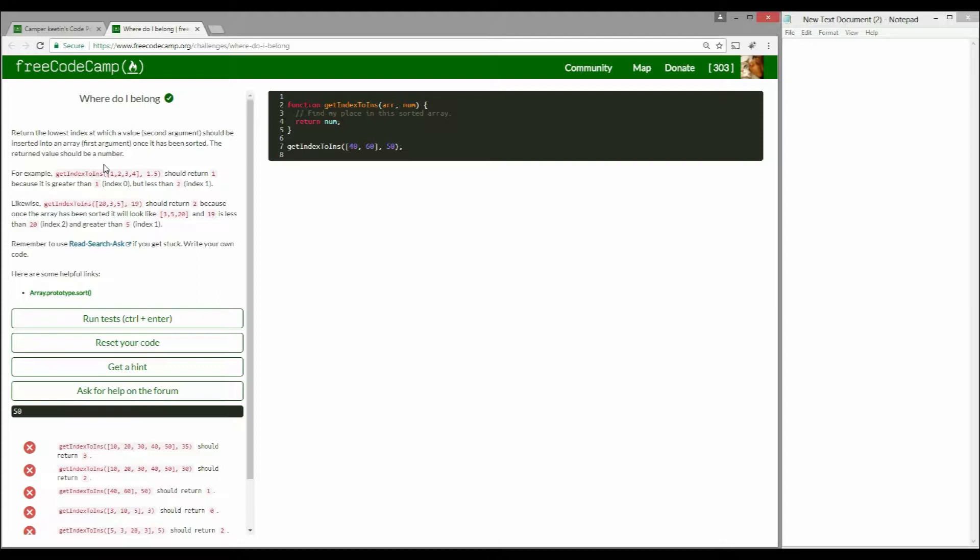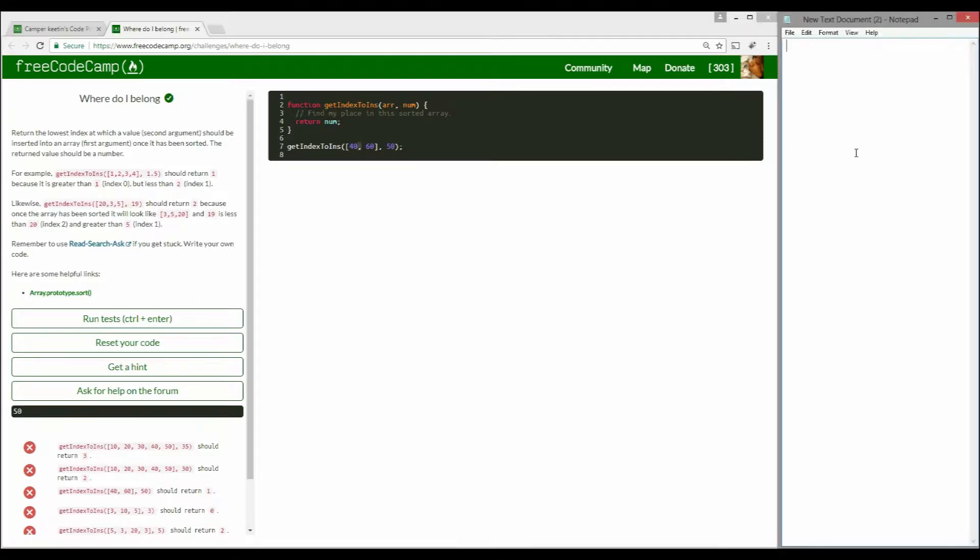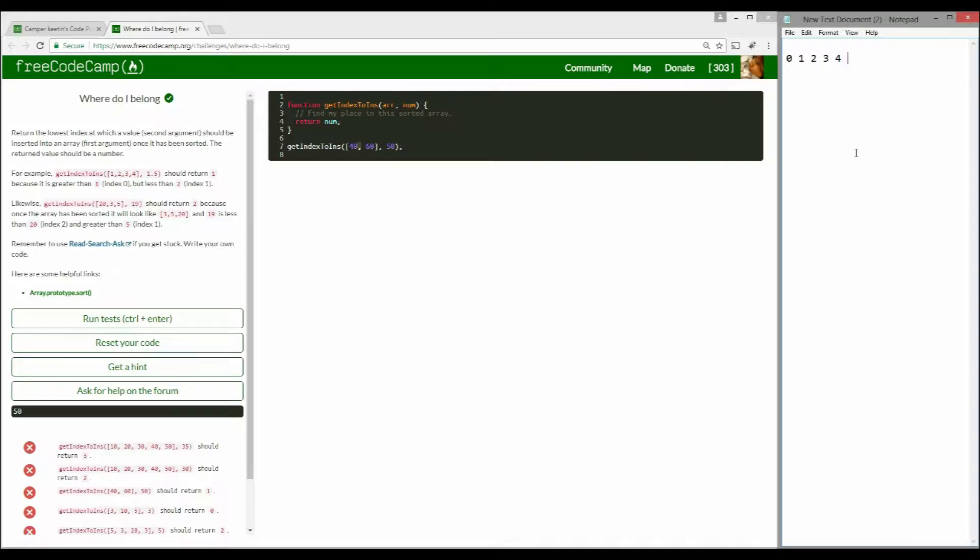What they want us to do is write a function which is going to find the second argument's position in the first argument. Basically, let's talk about number lines. We have 0, 1, 2, 3, 4, and they want us to find the second argument, let's say 2.5. If you see, it's not before 0, 1, or 2, but it's actually before 3.